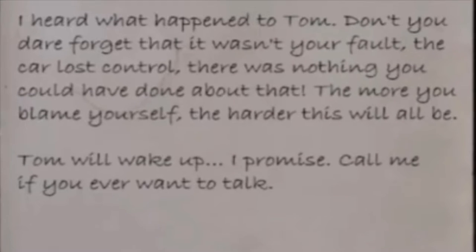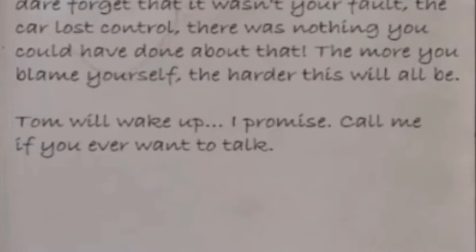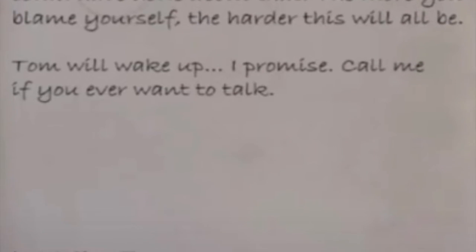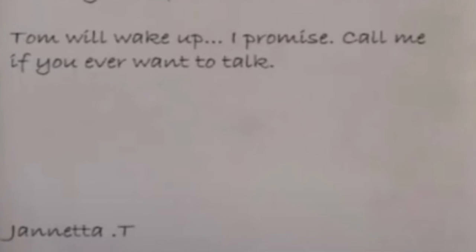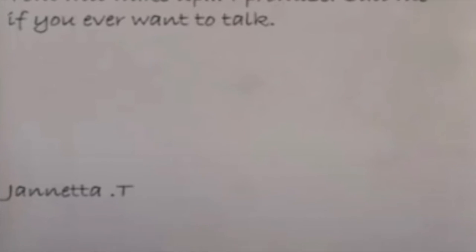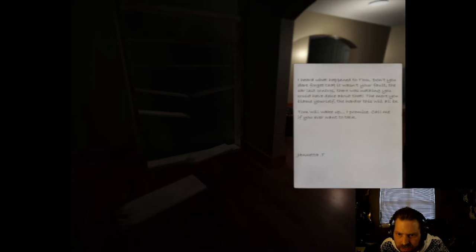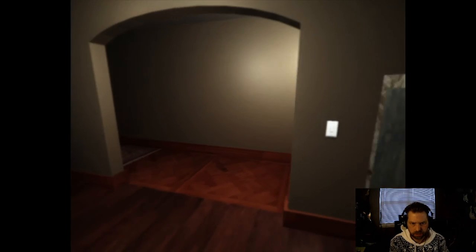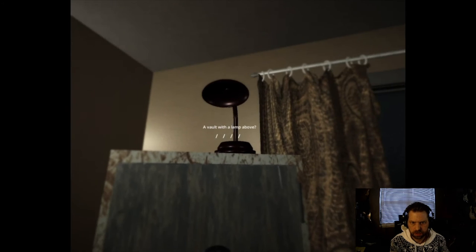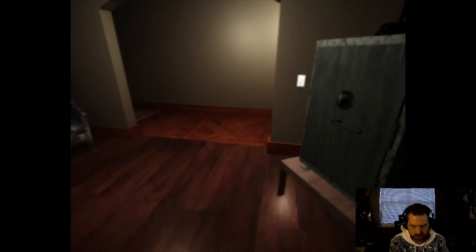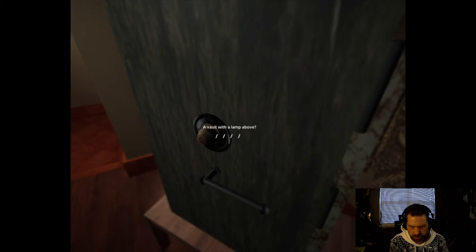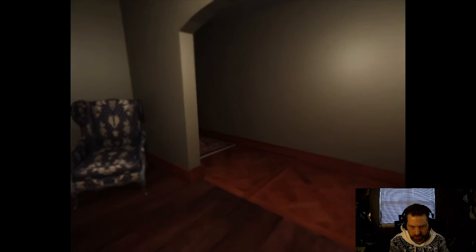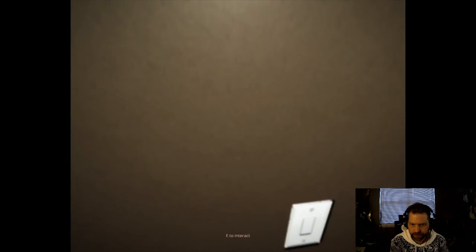I heard of what happened to Tom. Don't you dare forget that it wasn't your fault. The car lost control. There was nothing you could have done about that. The more you blame yourself, the harder this will all be. Tom will wake up. I promise. Call me if you ever want to talk. Janetta T. Sounds good, Janetta. A vault with a lamp above it.